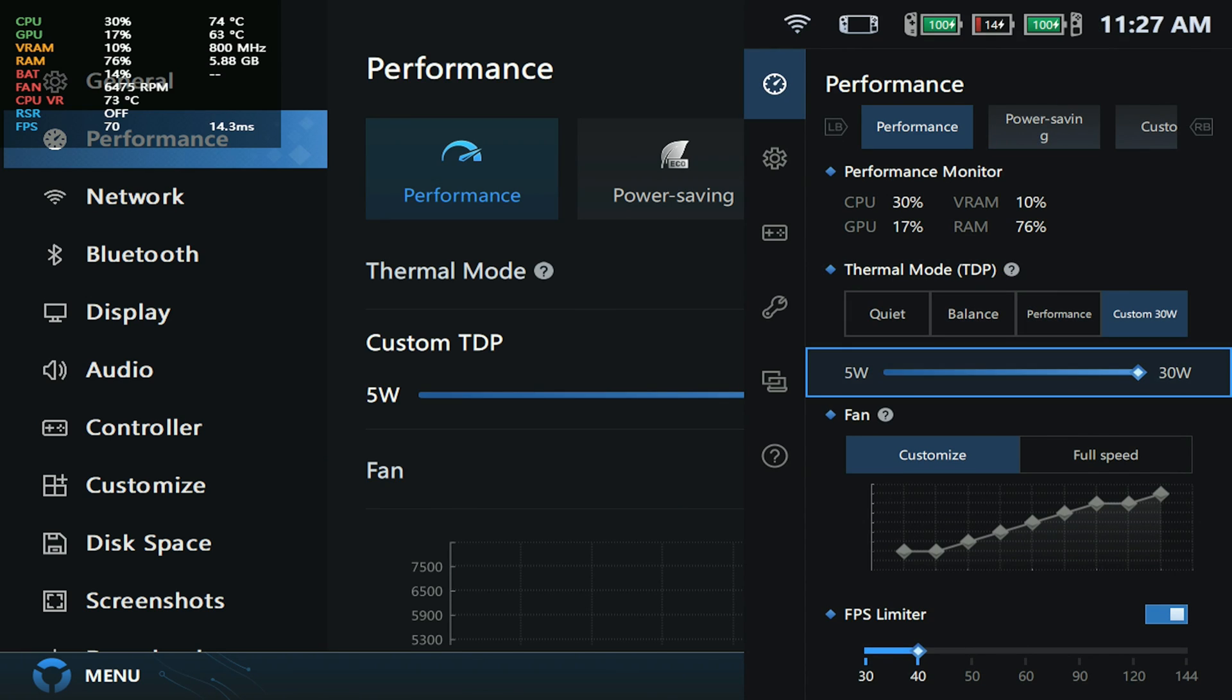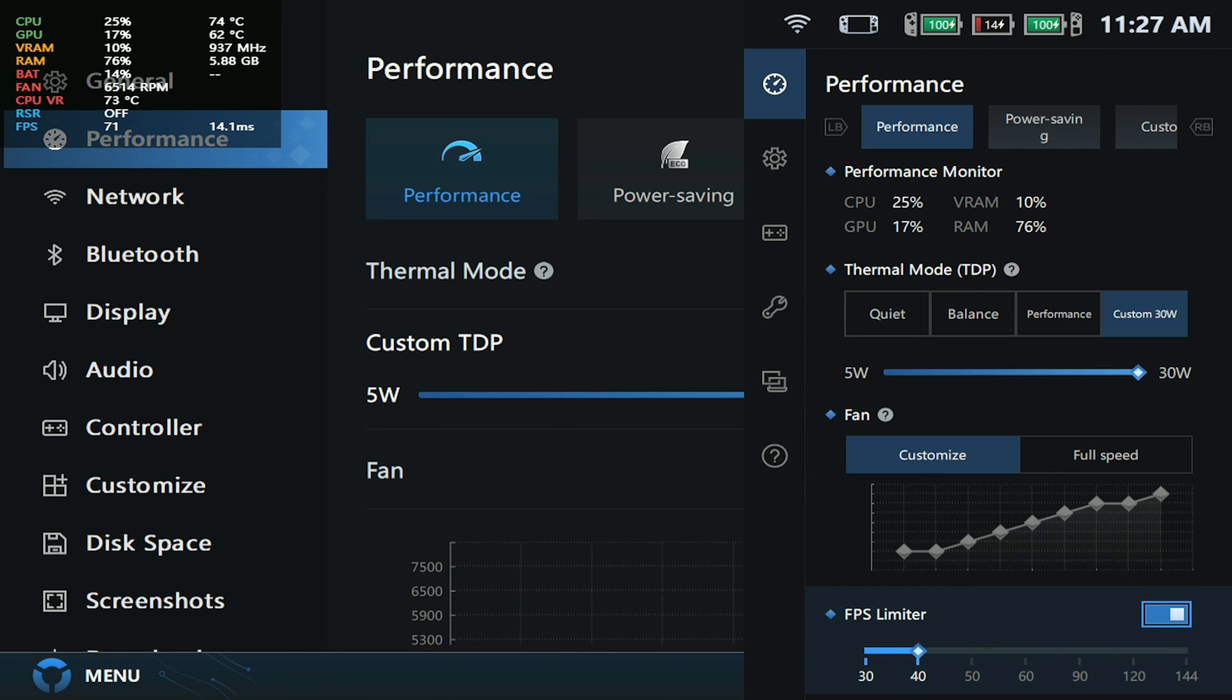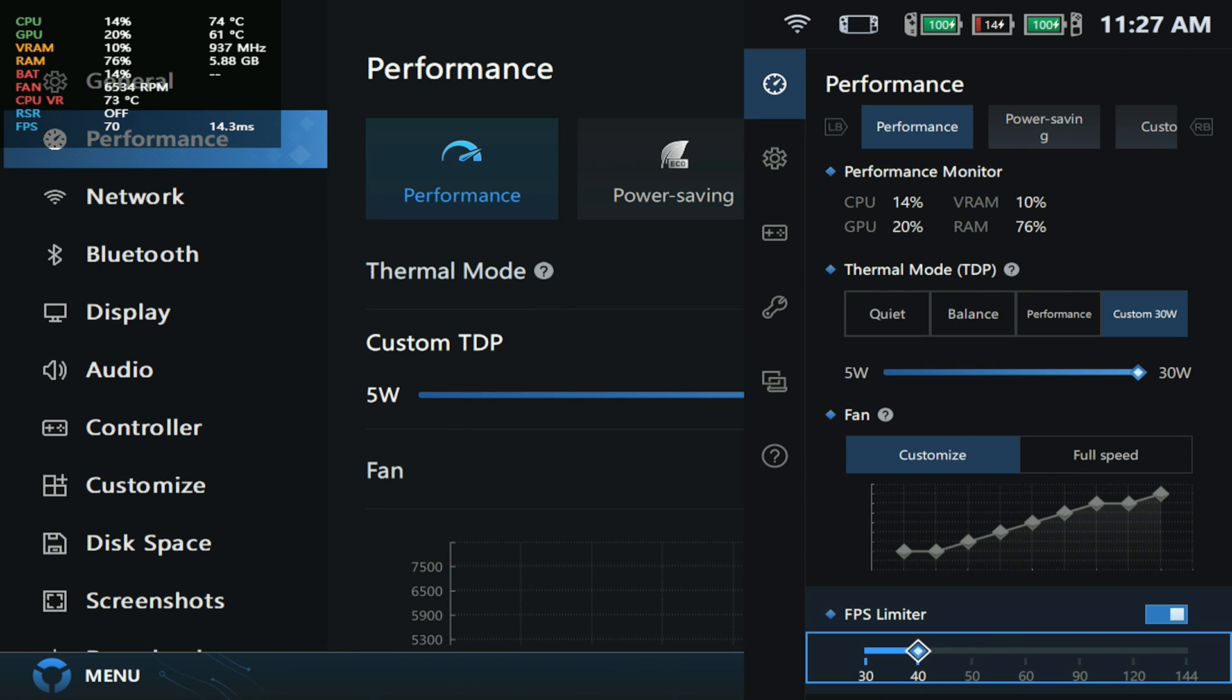If you open up the quick settings, there's actually a little toggle for you to do that here as well. You hit this and you can just adjust it from here. Again, this is a welcome feature, and it's pretty neat to see this one make it too.